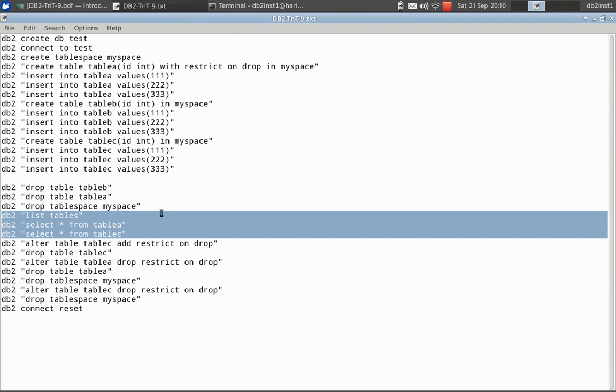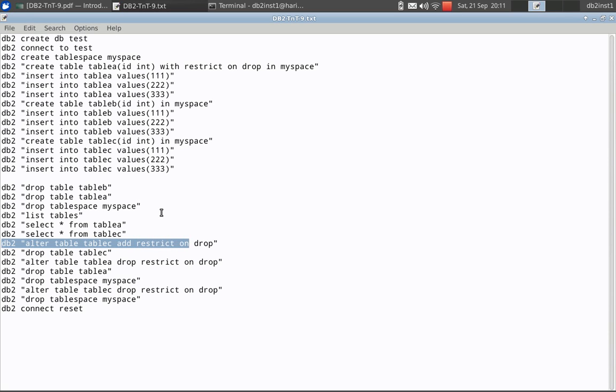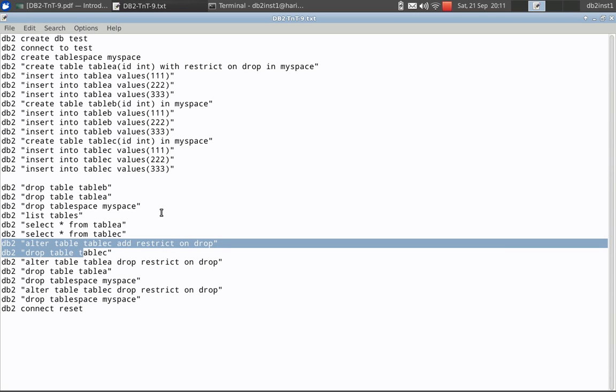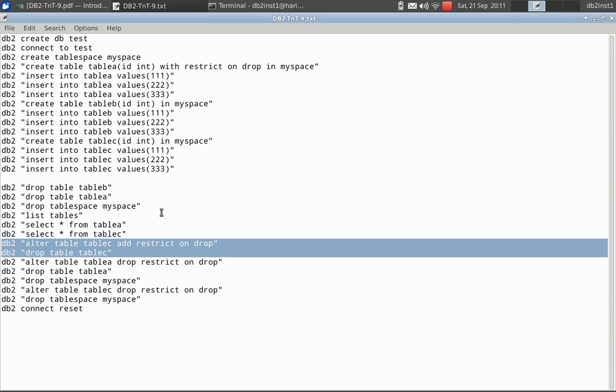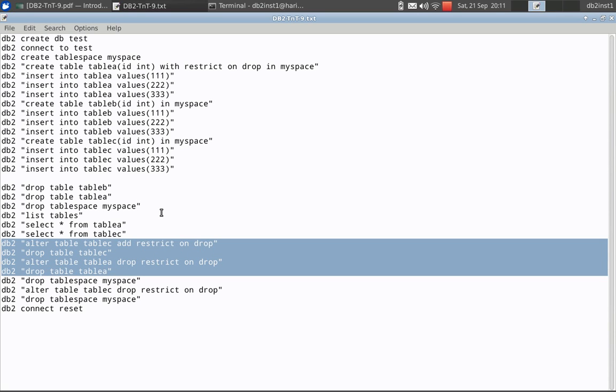The next command is I am altering table C. So existing table C, I am adding the restrict on drop clause. See here, when it was created, it was created without the restriction. So I can use alter table to add the restriction. After that, if I try to drop table C, it won't drop. Similarly, table A was created with restriction during the creation. So I am altering table A to drop the restrict on drop attribute. So table A we can drop that.